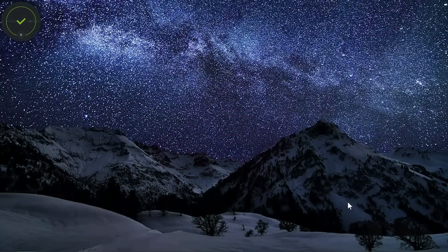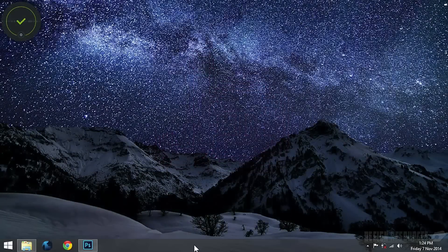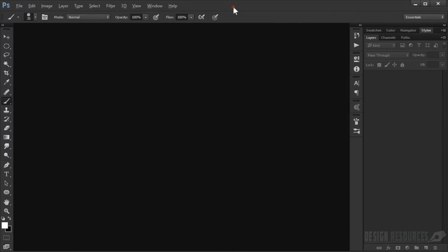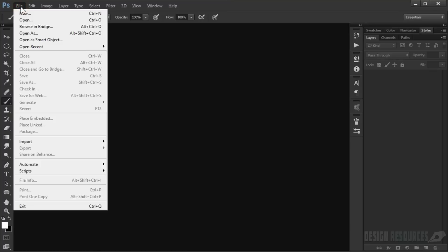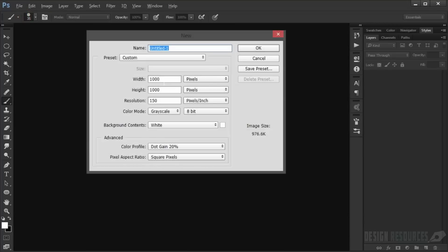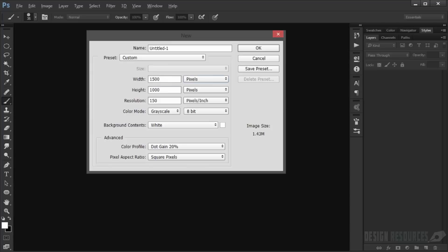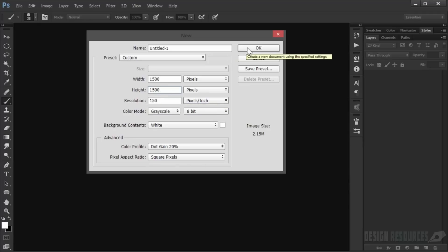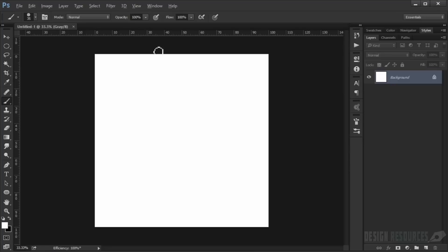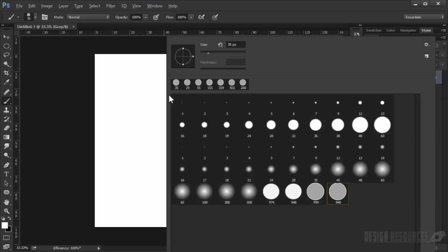First of all, open Adobe Photoshop. The first thing I'm going to do is create the brushes. I'll go to File, New, and choose 1000 by 1500 for the width and 1500 for the height, 150 resolution.